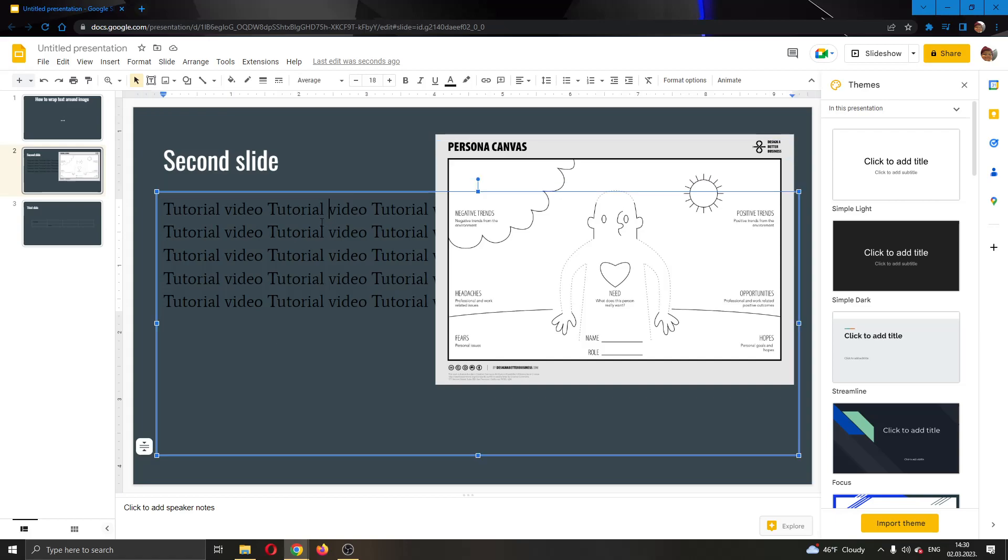So basically Google Slides doesn't have an option to wrap text around an image. So what we have to do is go ahead and get creative. We have to go ahead and do this manually by getting a bit creative with editing our text.